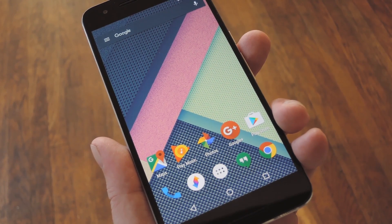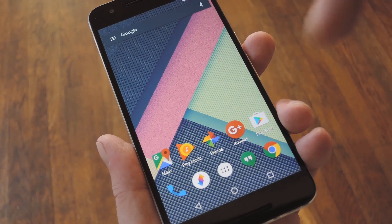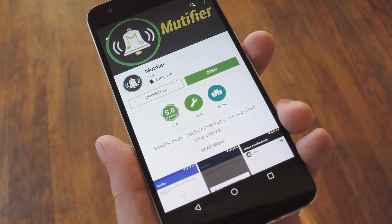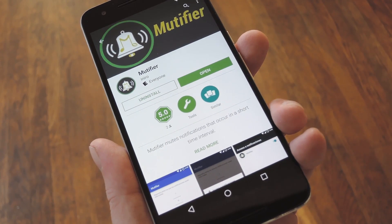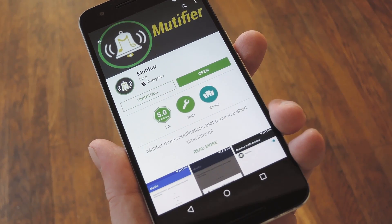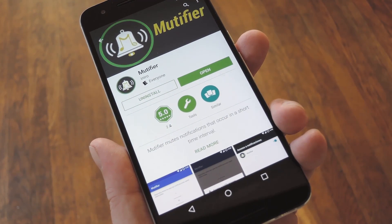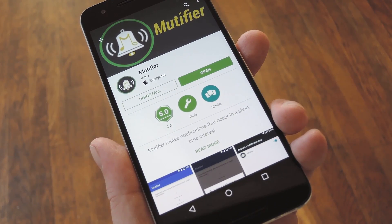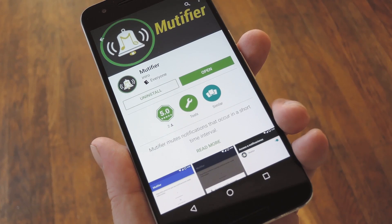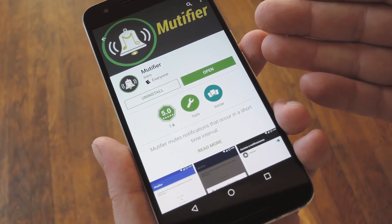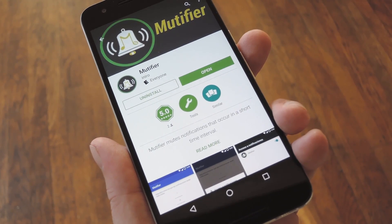So developer Enero came up with an automated solution for this problem, and the best part is it's just a regular app, so no root required. The app itself is called Mutifier, and it's available for free on the Google Play Store.